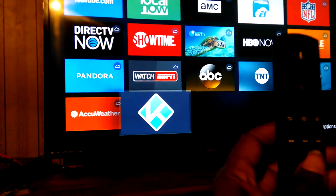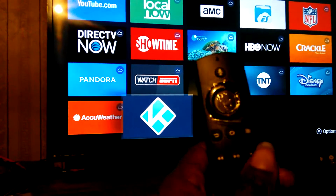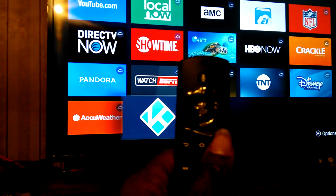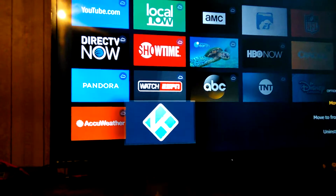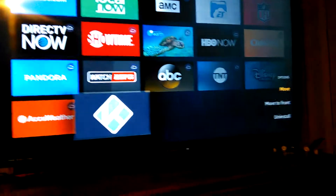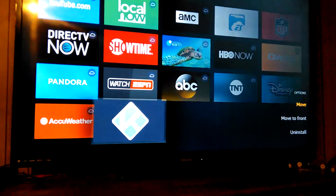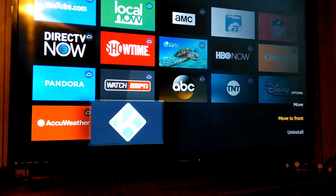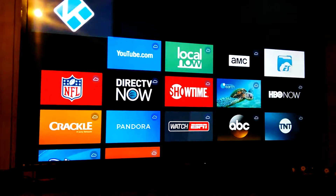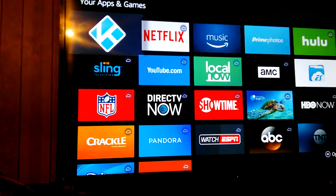On your remote control, you hit the option button. You see where it says option? Then it says move to the front. If you move it to the front, it'll go to the top.